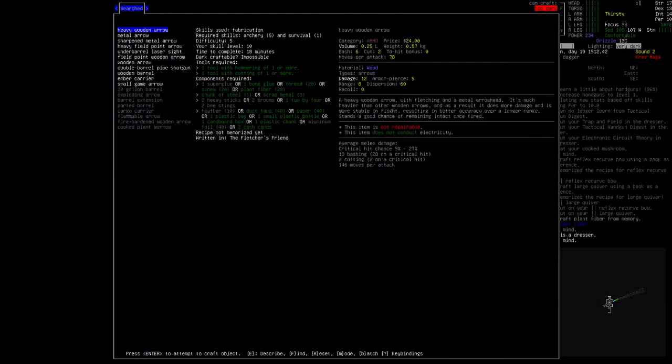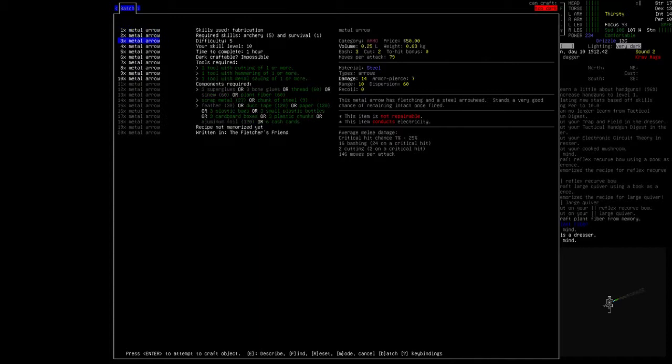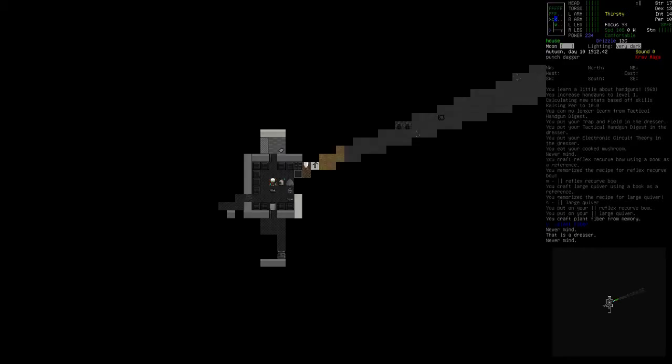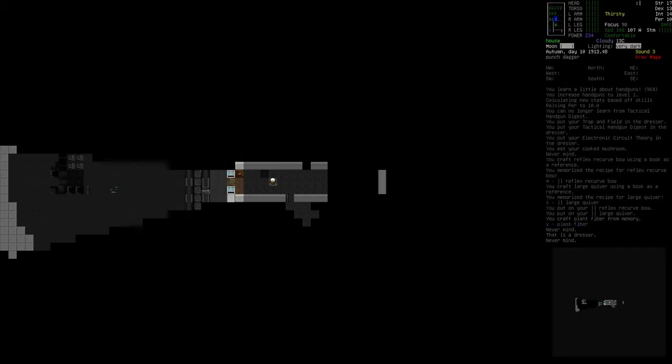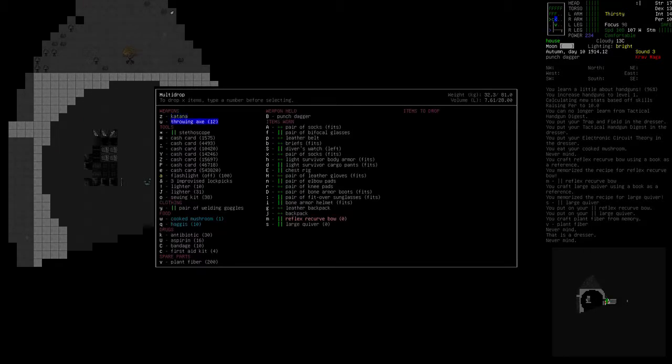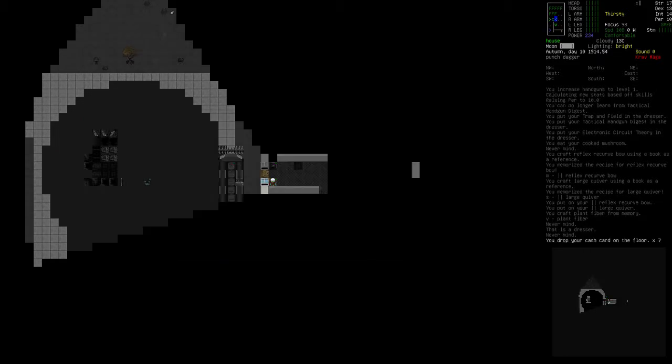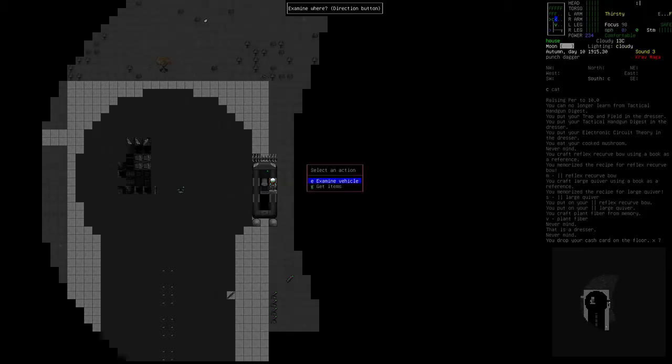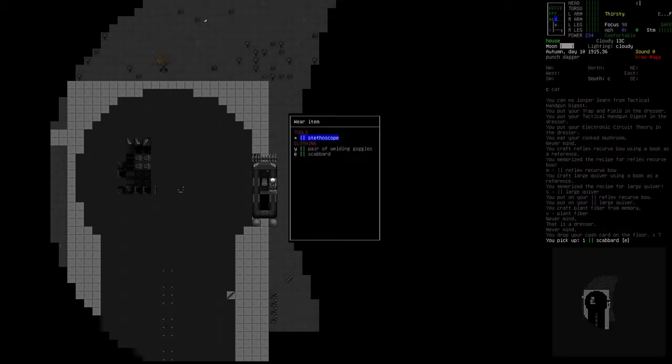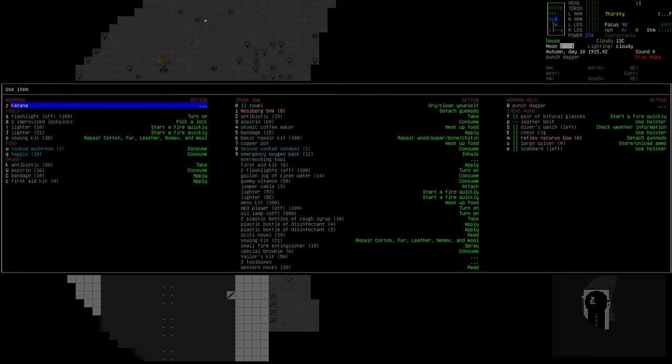Should be able to make lots of arrows now. Yep. Good amount. And then I guess plant fiber, again, is the limiting factor. So let's go drop all cash cards that actually have cash on them. Because I know I'm going to end up using a bunch of that stuff as fletching. Let's get my scabbard. Let's wear that. And then let's use it.